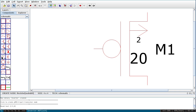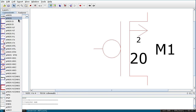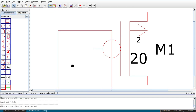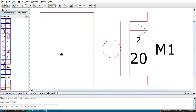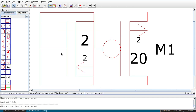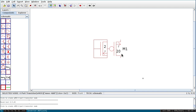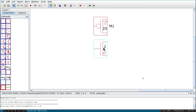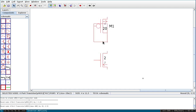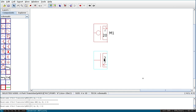Now let us select NMOS. Click on the arrow and select NMOS. For NMOS you can see the bigger font is at the top and smaller at the bottom — this orientation is correct because the source will be connected to ground at the bottom.